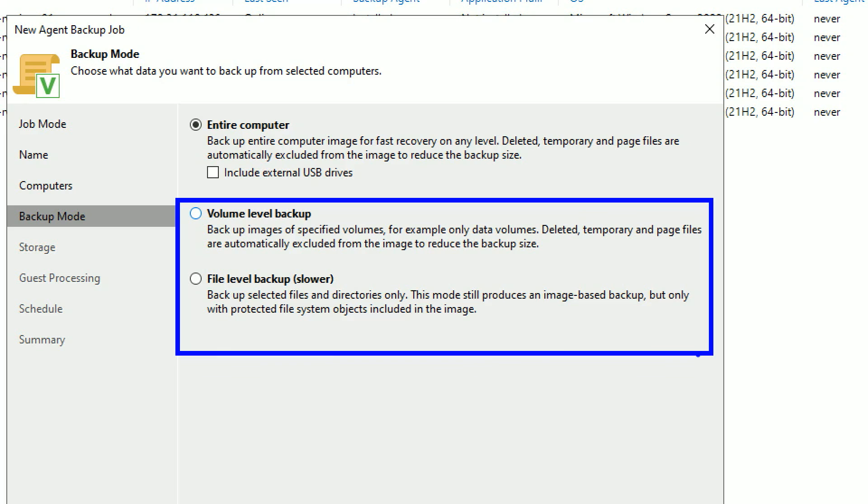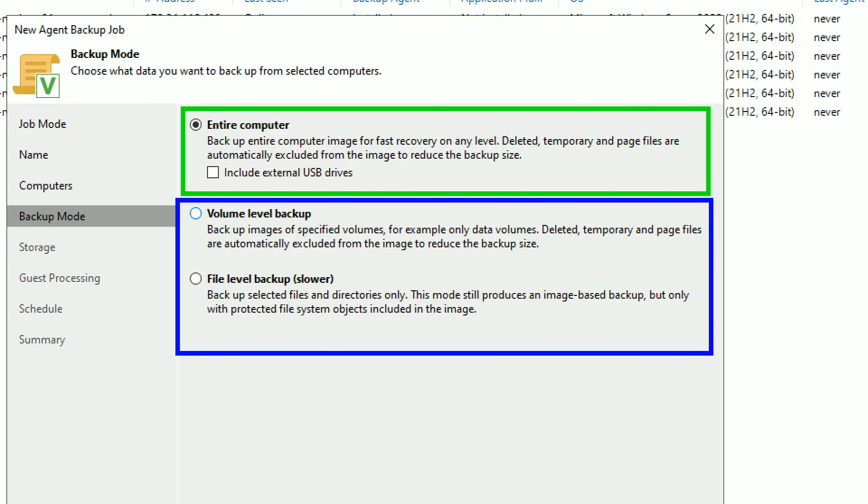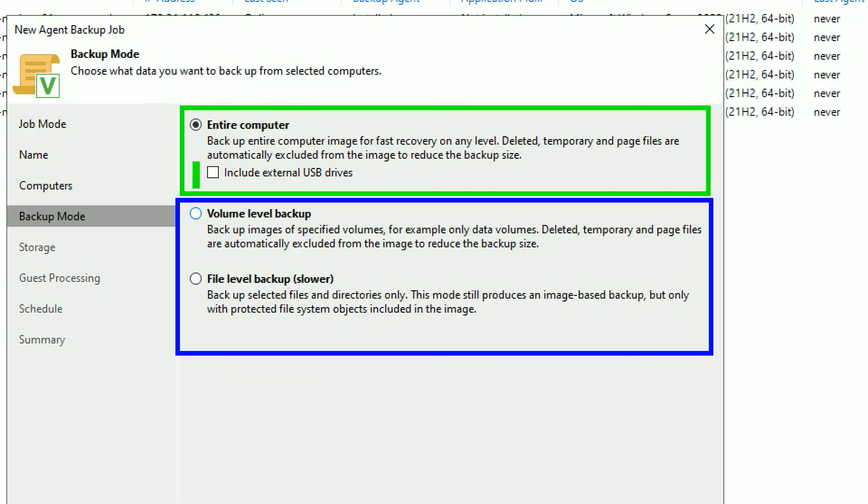Now you can back up the entire system on the top option, which is what I recommend, including optionally backing up external media. You could also do volume level or file level backup, but trust me, on scale, you're going to want to do entire computer.